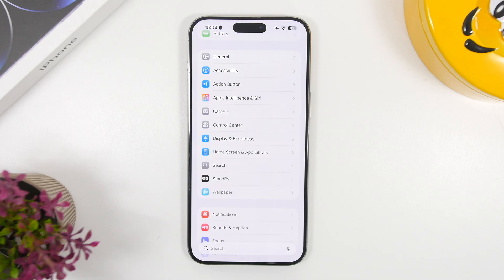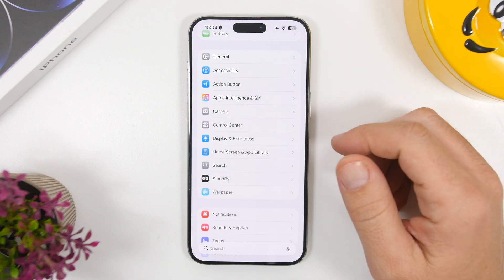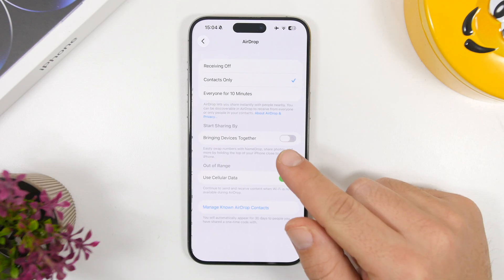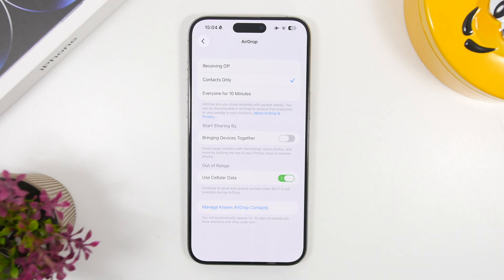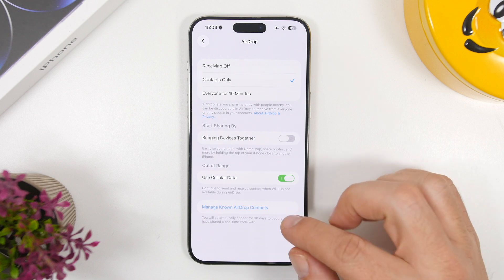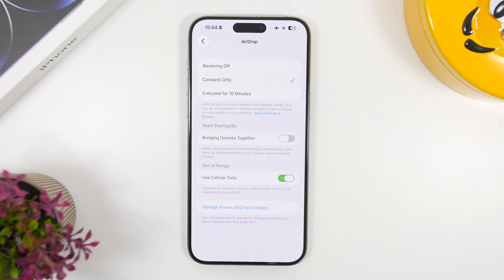With iOS 26.2, Apple has added a great new AirDrop feature — you can stay connected with someone for up to 30 days via a ping code. This is useful if you don't want to share your full contact. In Settings > General > AirDrop, you'll find Manage Known AirDrop Contacts, where you can see and remove people you've shared a one-time code with before the 30 days expire.